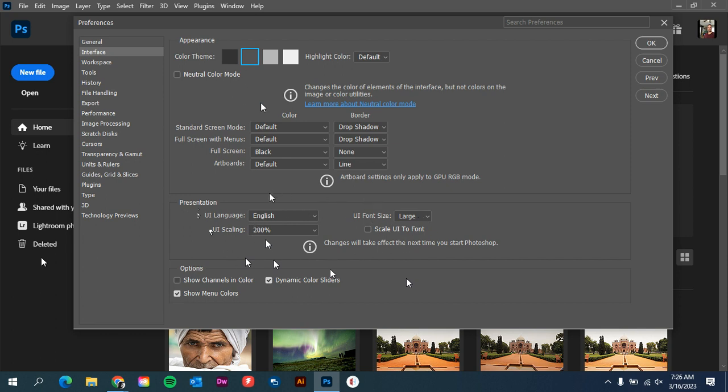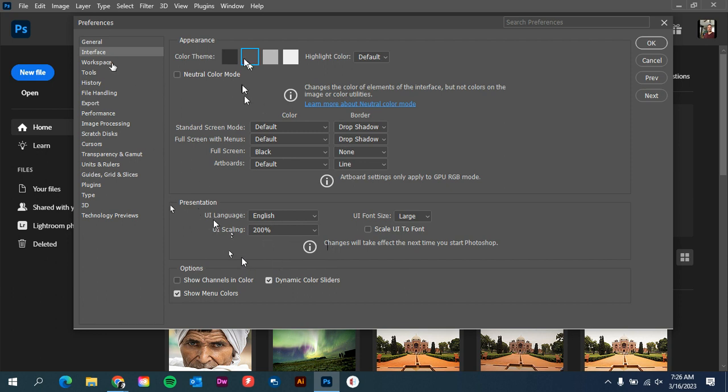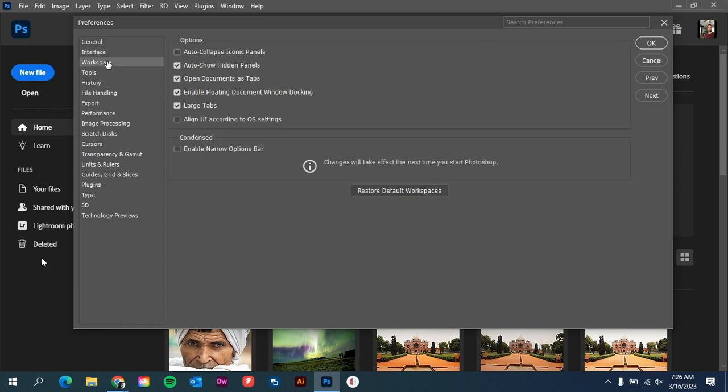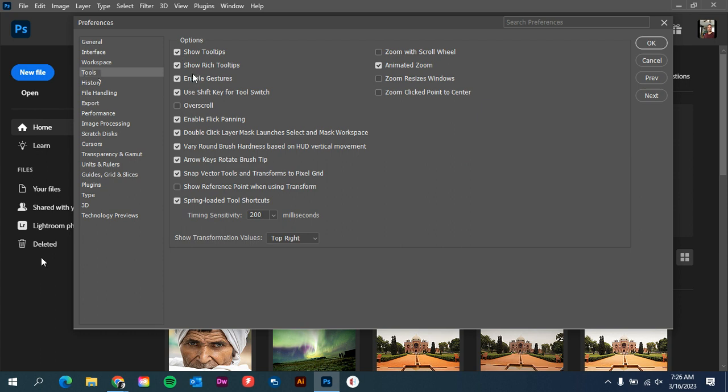Under Workspace, this is how things open up. We don't need to change anything under there. Tools: if you want to change how the tools react, you can do that.